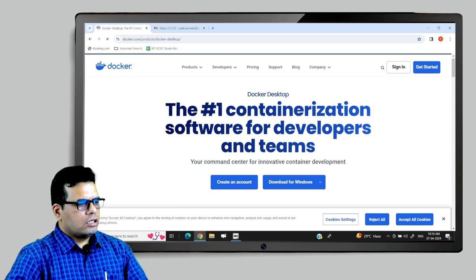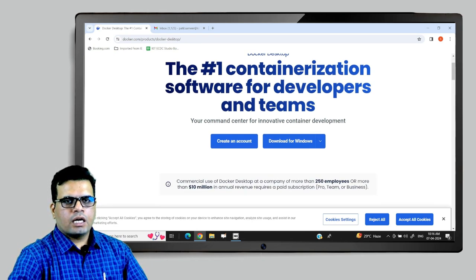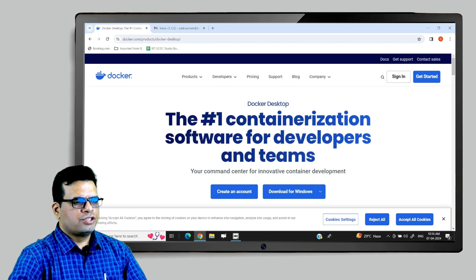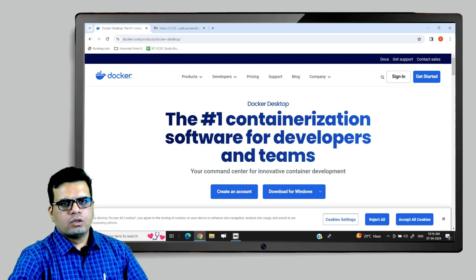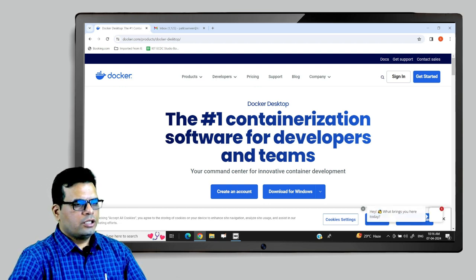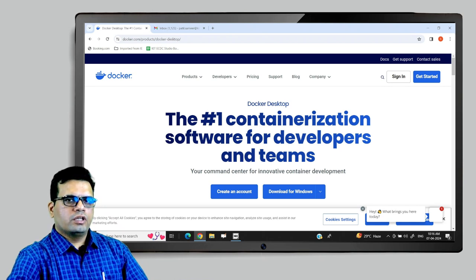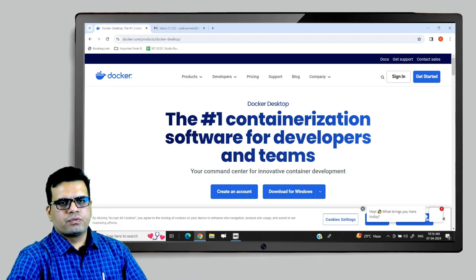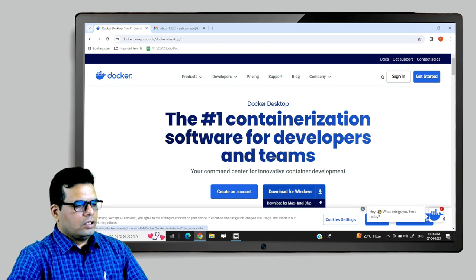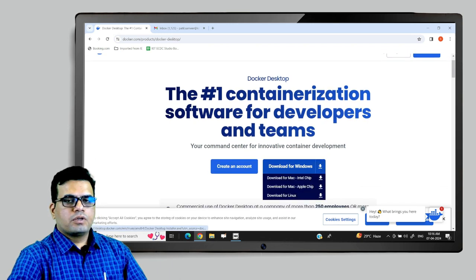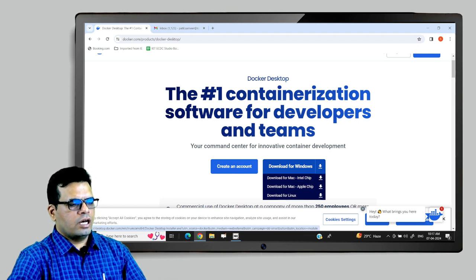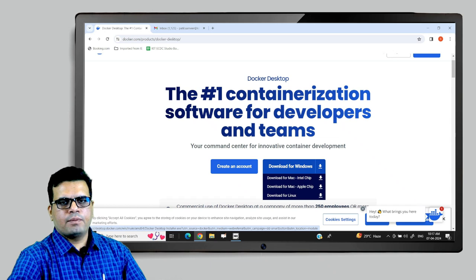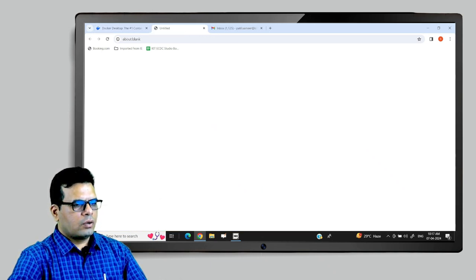To work on Docker, you should create an account which is registered with Docker. You can use your Gmail account to sign in with Google or with any other email service provider, or you can create a special account with Docker. Here there are versions available as per the operating system. You can download it for Mac or Linux. This machine that I am using is Windows, so I will select Windows and click on download.